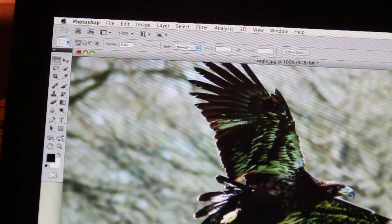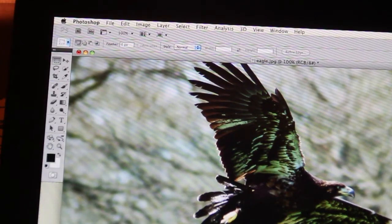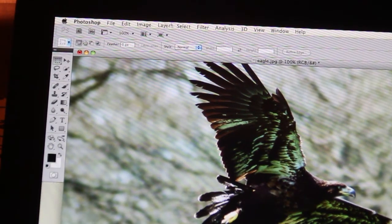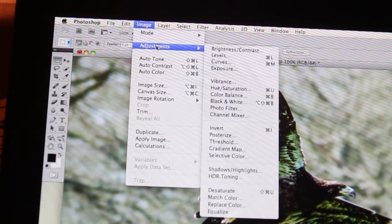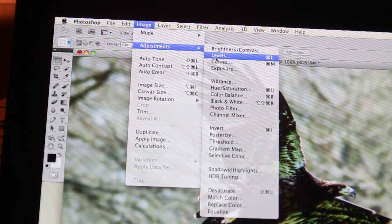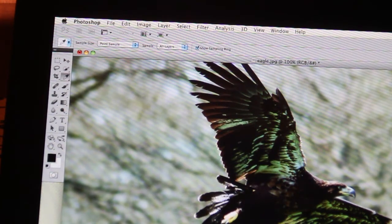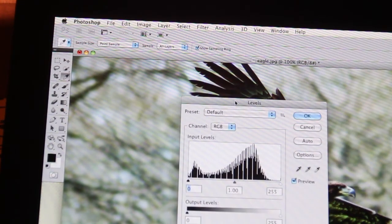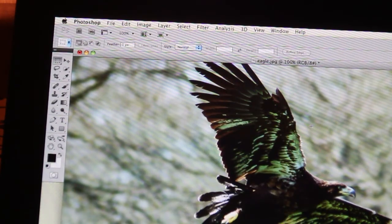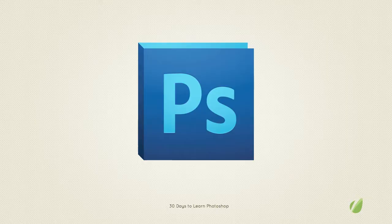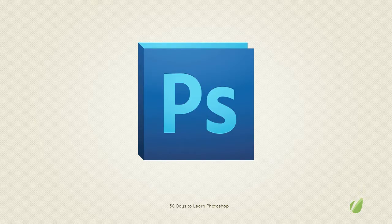It can be used to create print files, it's been adopted by the web design community as their go-to app for creating beautiful web graphics. In short, Photoshop can do it all and learning Photoshop is going to open up so many avenues for you to explore.